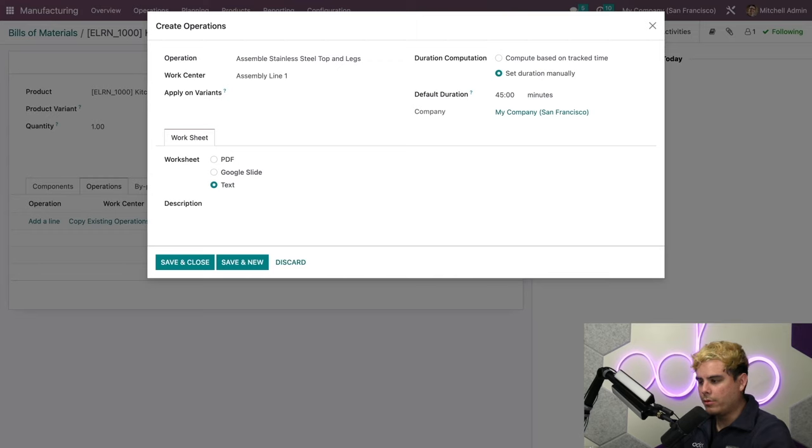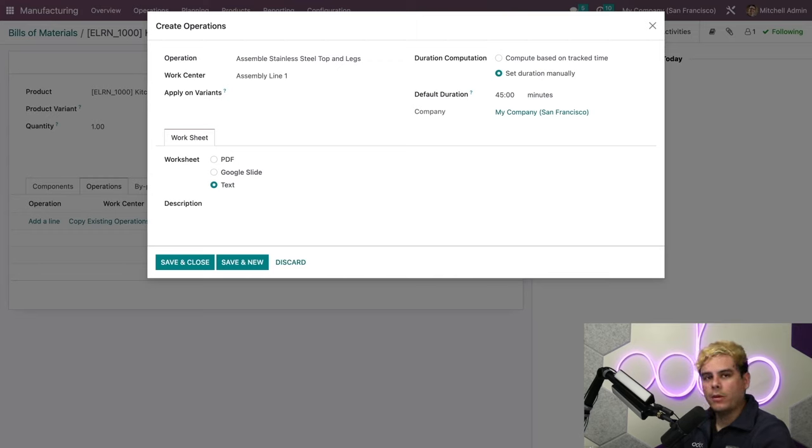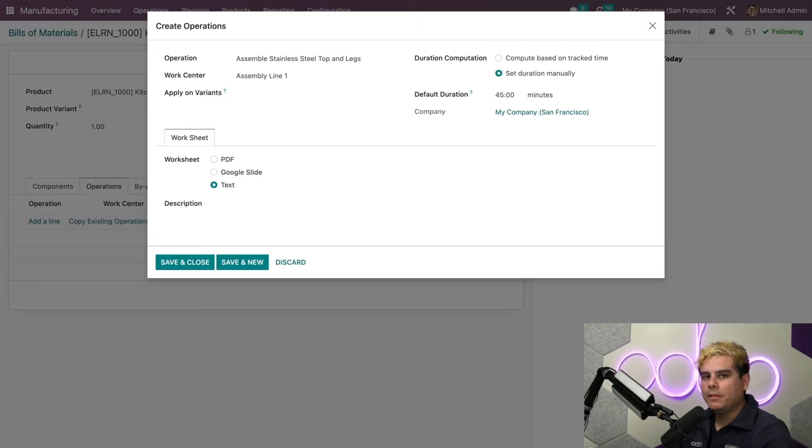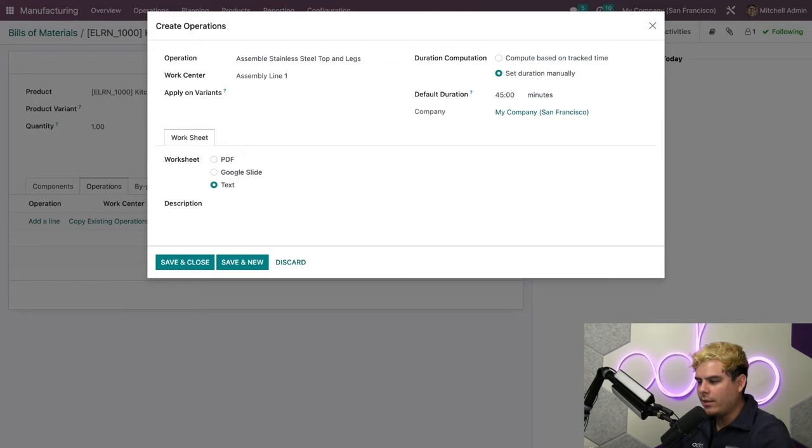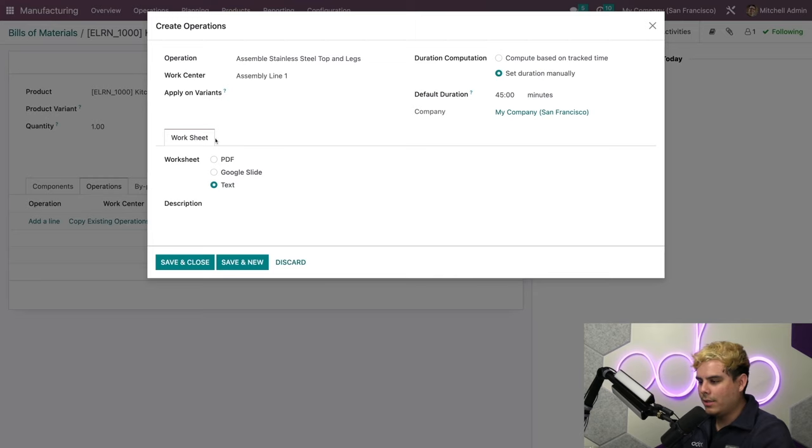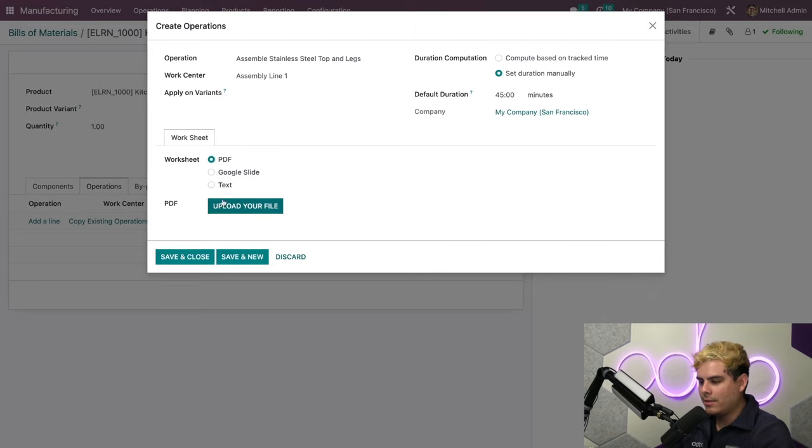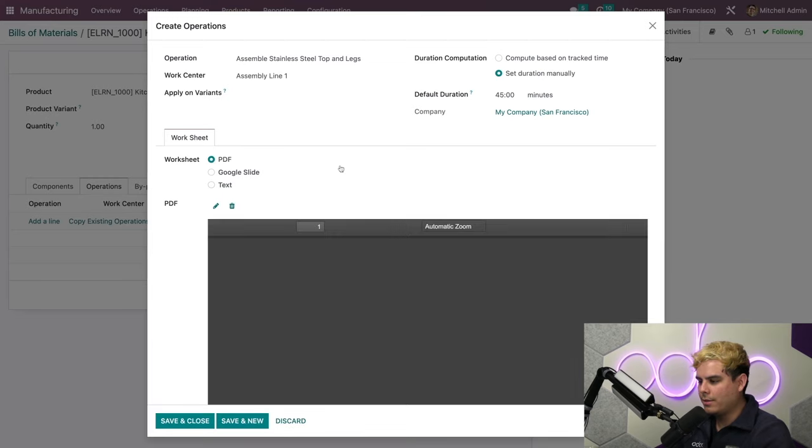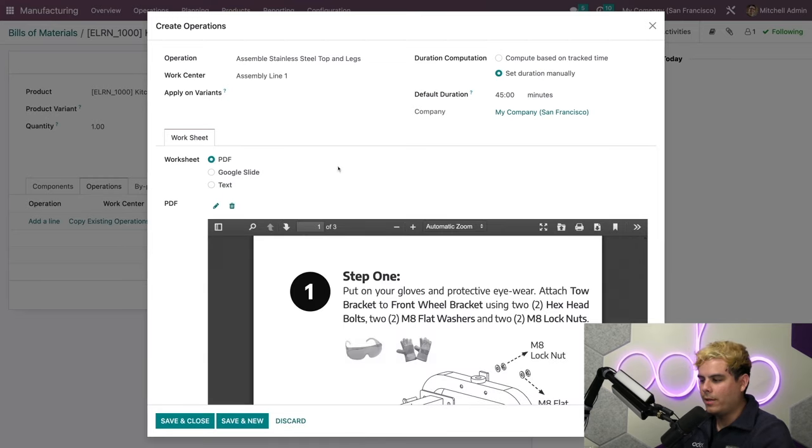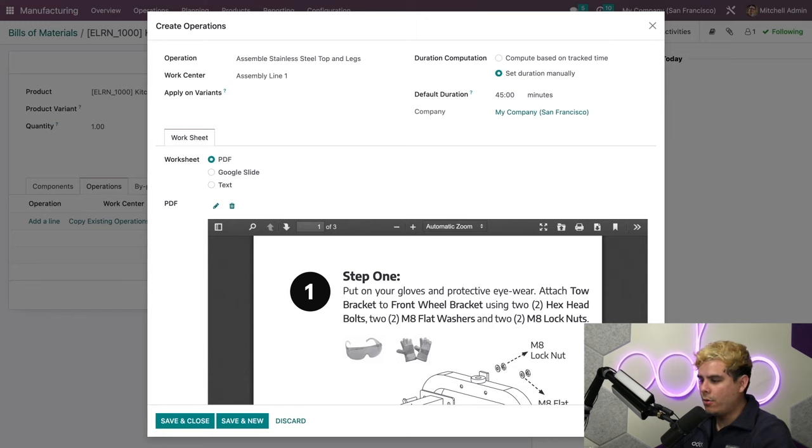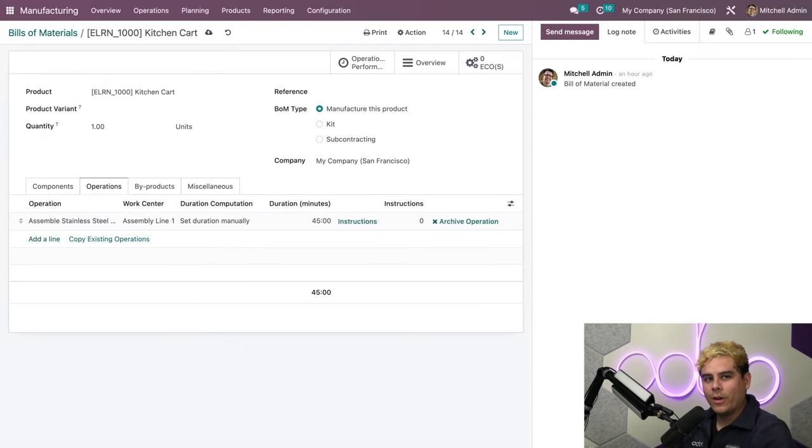Last, we can add work instructions for our assembler in the Worksheet tab below. You'll notice we have a few options. We can attach a PDF, a Google Slide, or we can simply type in some instructions. We have all of those options. In our case, since I have an amazing marketing team and designers, we have Kitchen Cart instructions as a PDF already. I don't know about you, but this all looks really good, so I'm going to save it, and we're going to Save and Close.